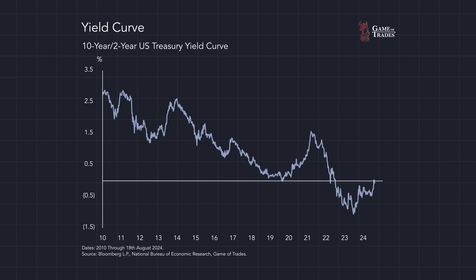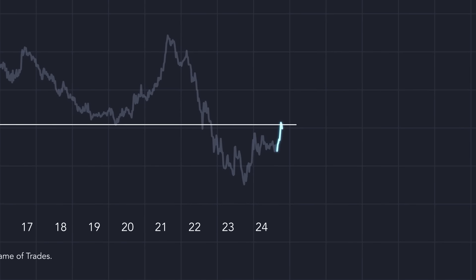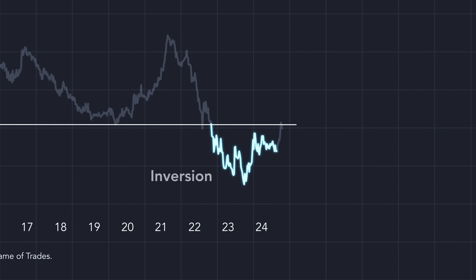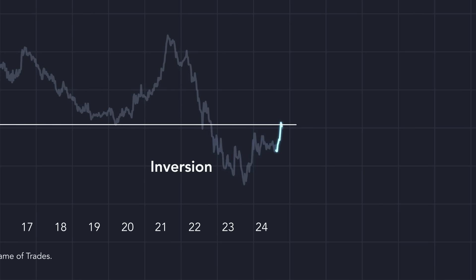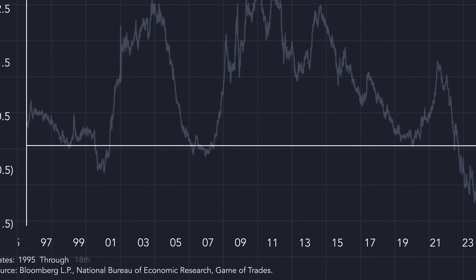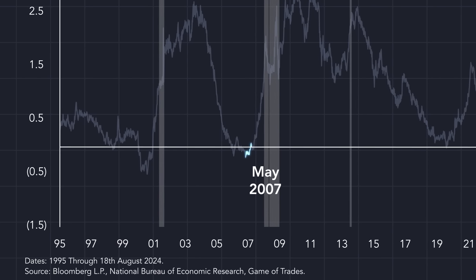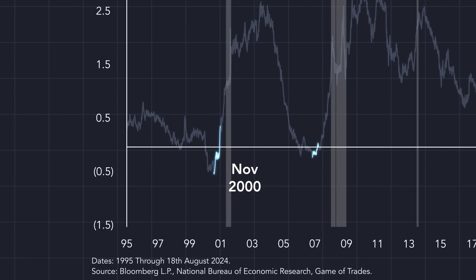The yield curve in the United States uninverted in the month of August. That means the yield curve went from being below zero, which is called an inversion, and into positive territory. This is a signal that occurred in May of 2007, a few months before the start of the global financial crisis, and in November of 2000, a few months before the 2001 recession began.